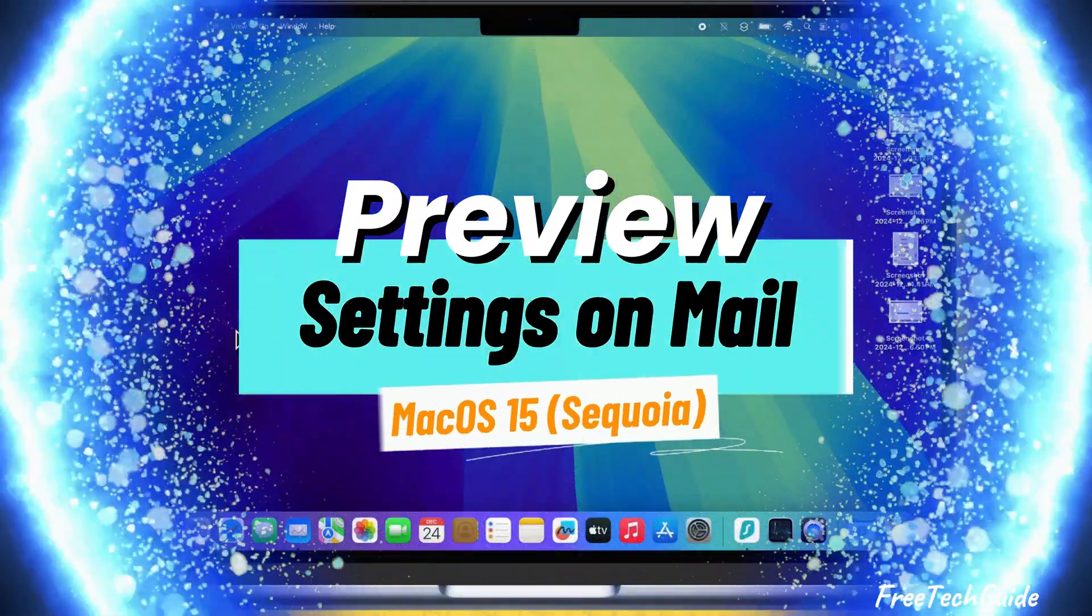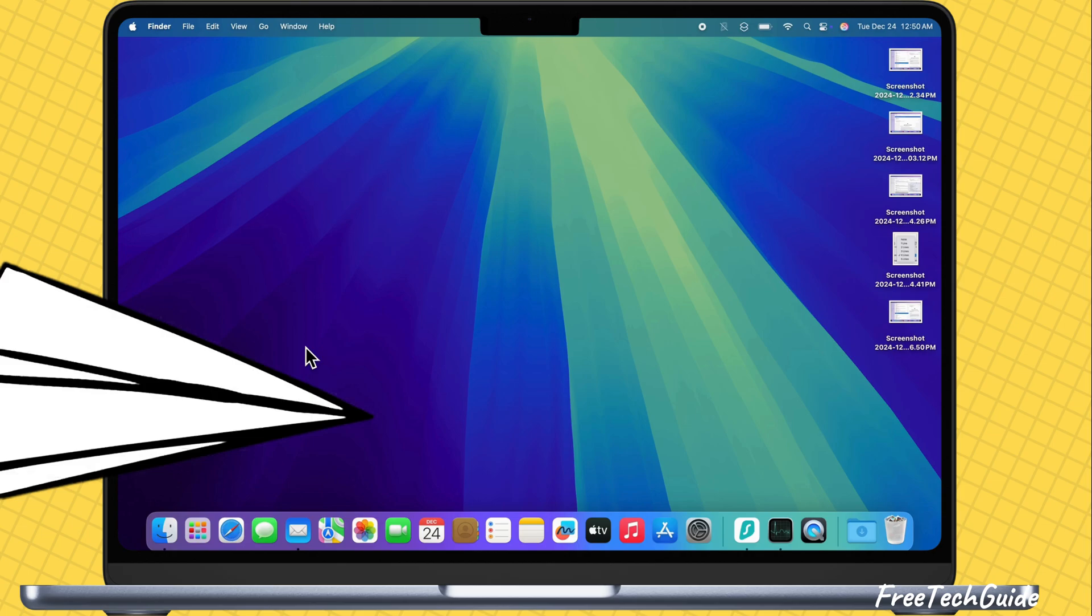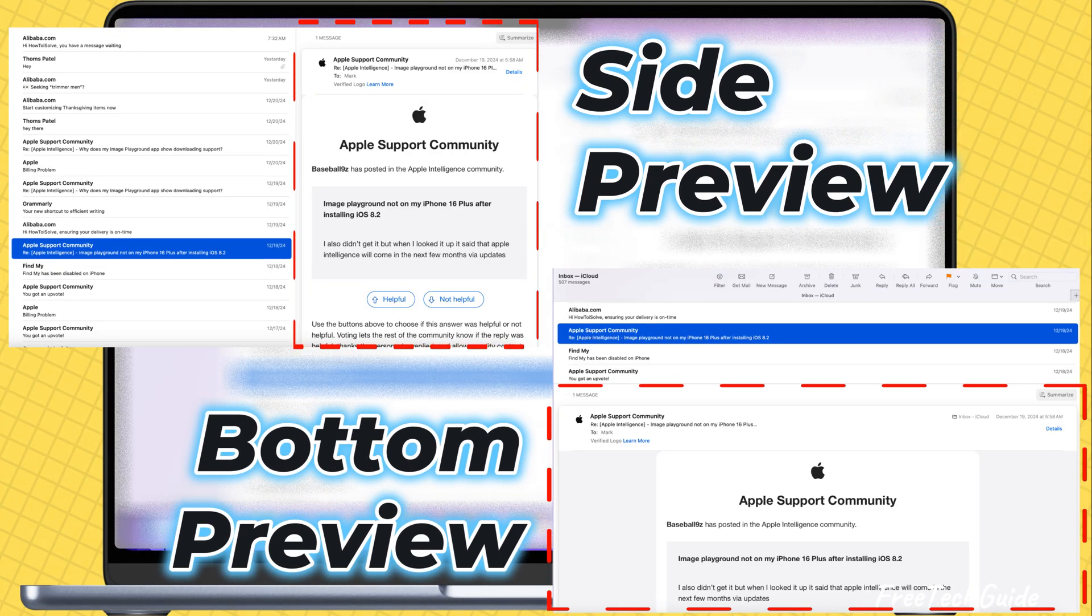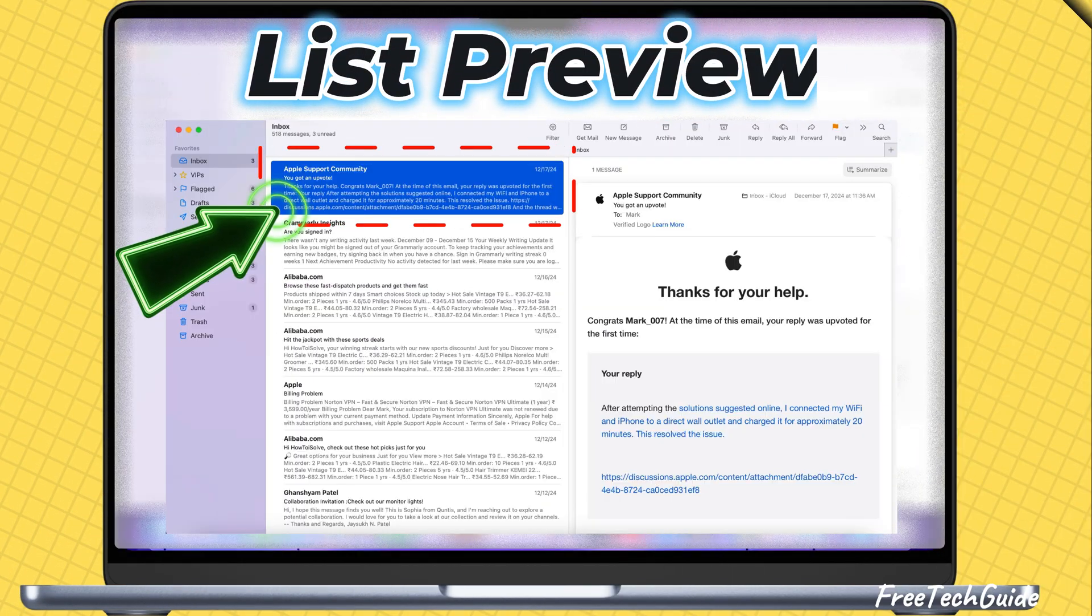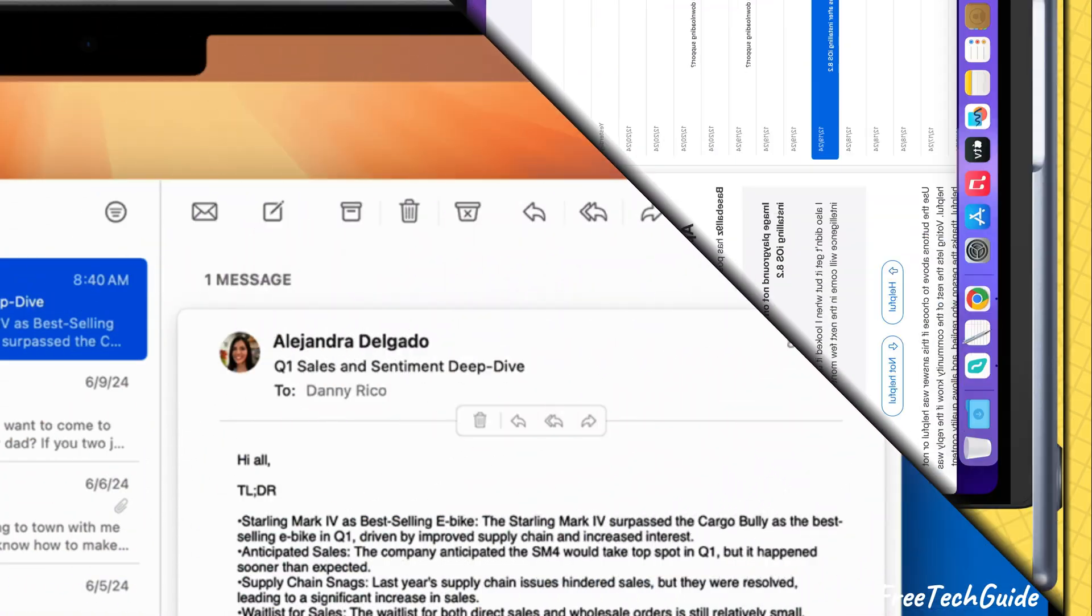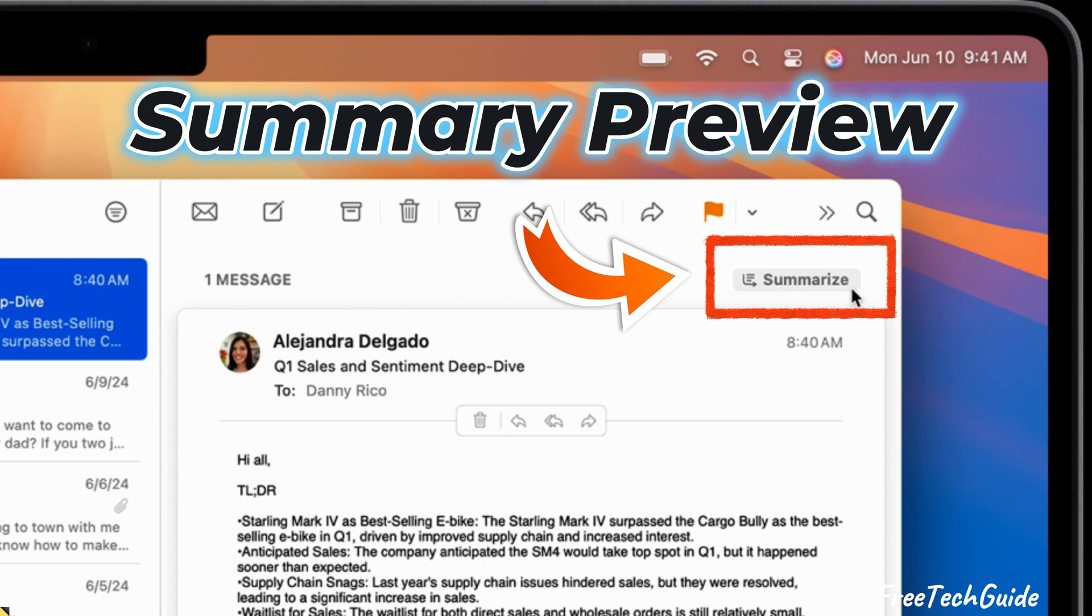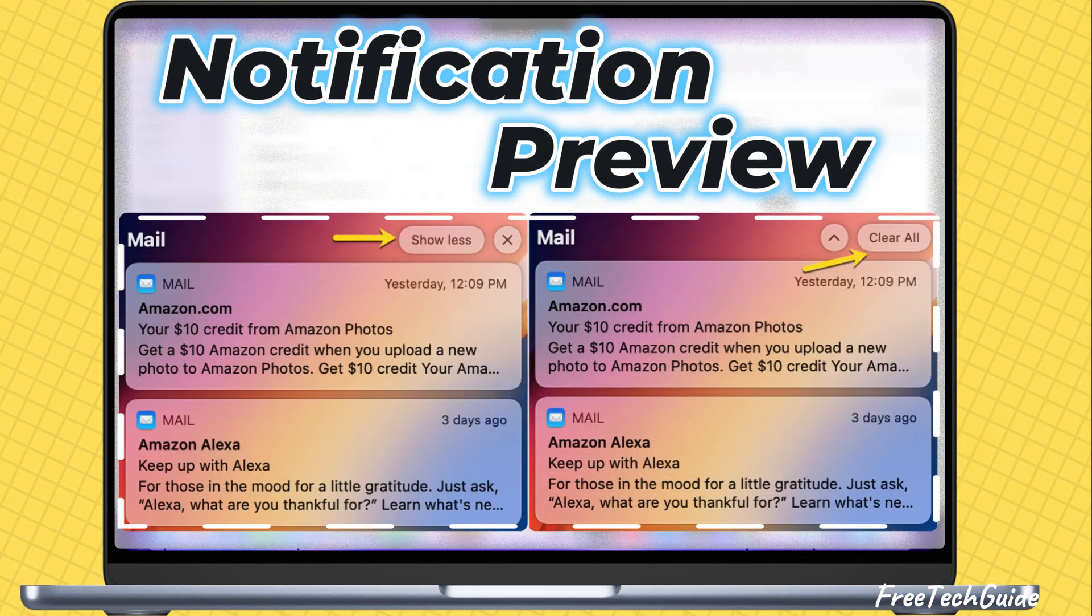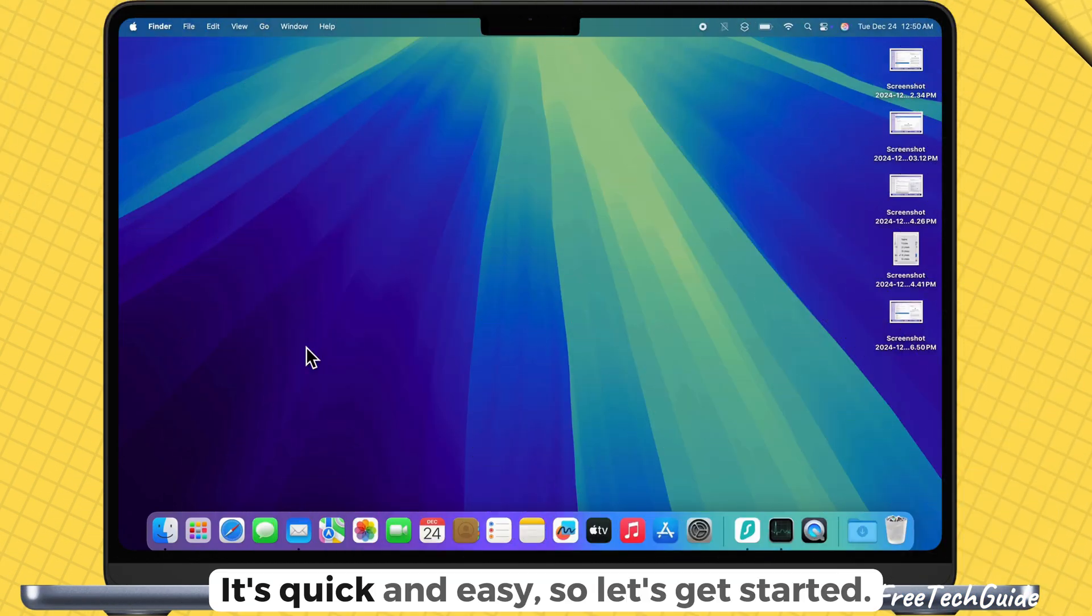Hello friends, in today's video, I'll show you how to change and show preview settings for the mail preview on the side preview or bottom preview, list preview, summary preview by Apple Intelligence, or notification preview in email macOS Sequoia. It's quick and easy, so let's get started.